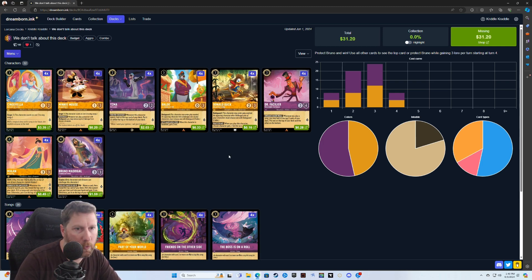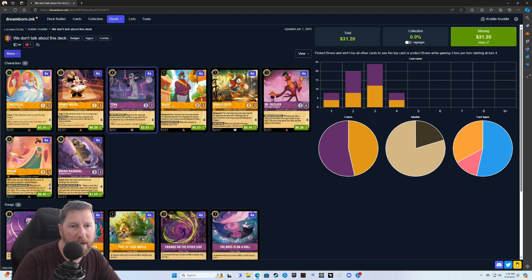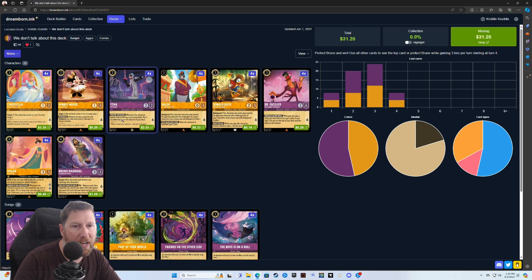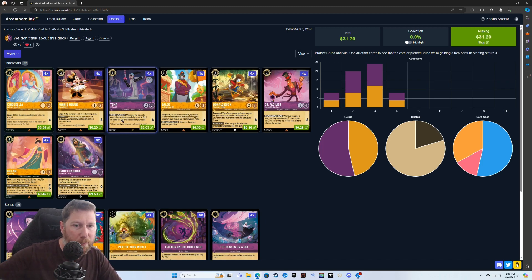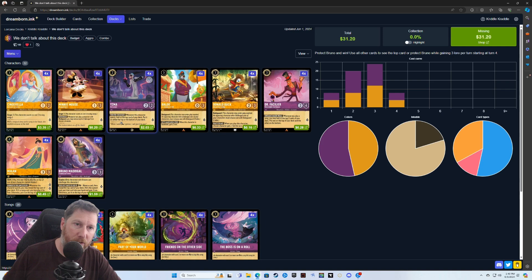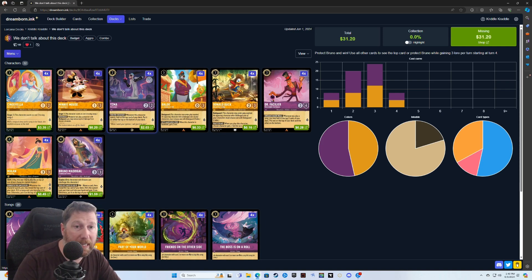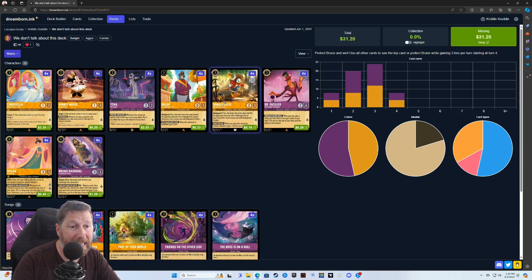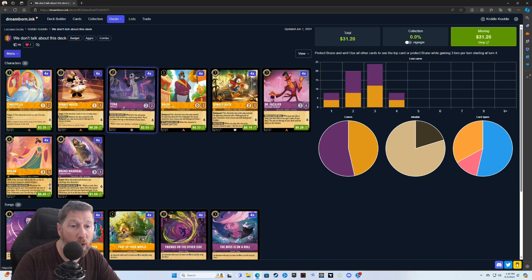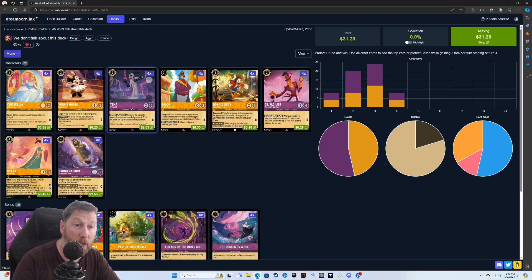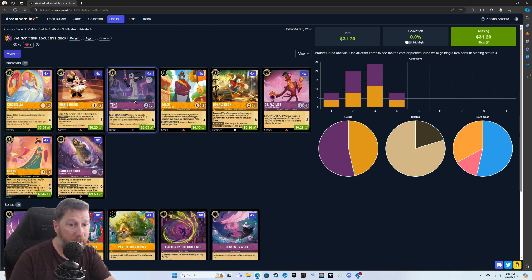But that is the main goal, is to use your Donald, your Baloo to protect. Both of these gain lore for you. This one gains two lore whenever Baloo's banished, and this one gains one lore this turn when you play this character. So you would play this character and then quest with it. Whenever this character quests, you look at the top card of your deck and put it on either the top or bottom of your deck.